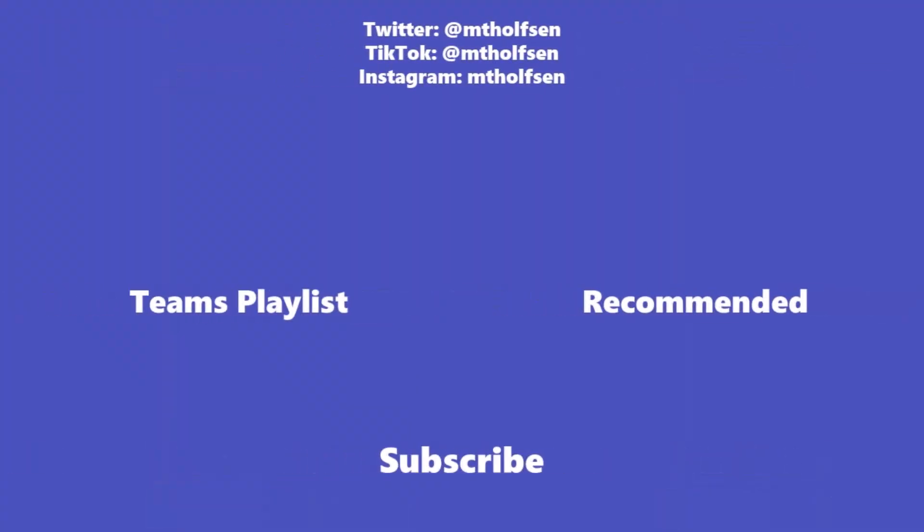If you want to keep up with all the latest Microsoft updates and tips and tricks, subscribe to my channel and then just ring the bell so you get all the latest videos that I post.